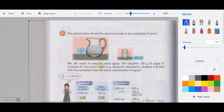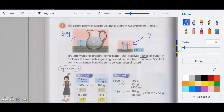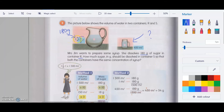Jim wants to prepare some syrup. He uses 180 grams of sugar in container R, and 280 grams in container S. How much sugar should be dissolved in container S so that both containers have the same concentration of syrup? So we write it out first.